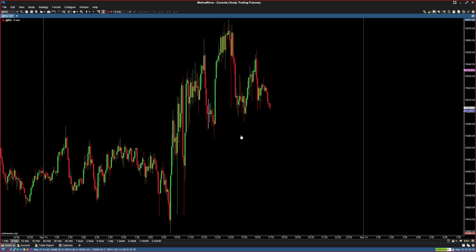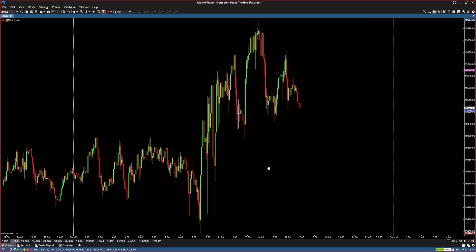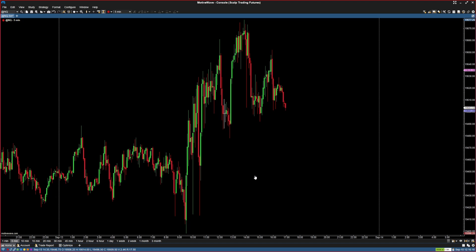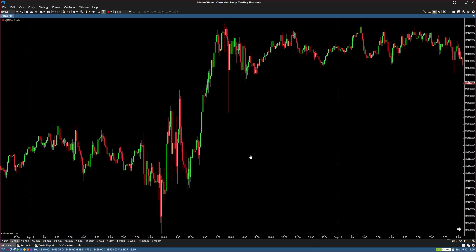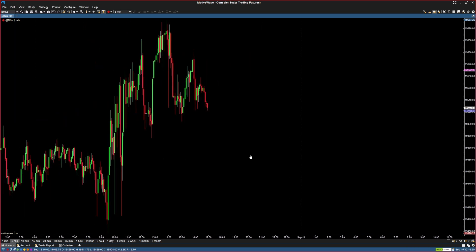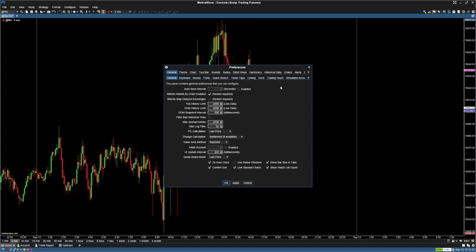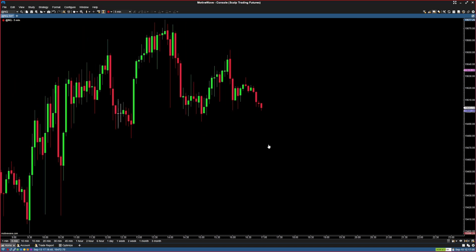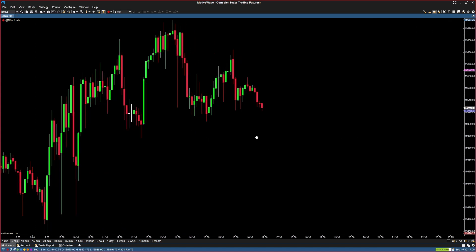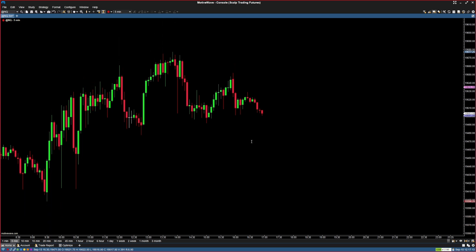Now let's change some default settings. Currently you can drag left and right but not up and down. I try to copy Trade of 8's layout, where you can drag all the way across in any direction. Also, right now scrolling upward goes back in time and scrolling downward goes forward — I want to change that. Hit the gear icon on the top right, go into Mouse settings, and for the Wheel Action select Bar Width and invert it. Leave Alt Wheel Action as Time Shift and Shift Wheel Action as Vertical Spacing. Hit Apply and OK. Now scrolling up zooms in and scrolling down zooms out, and holding Shift while scrolling adjusts vertical spacing.